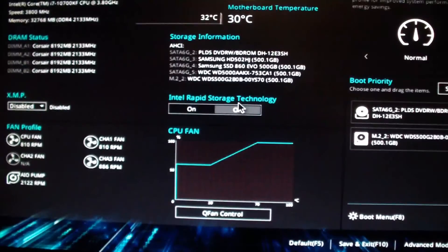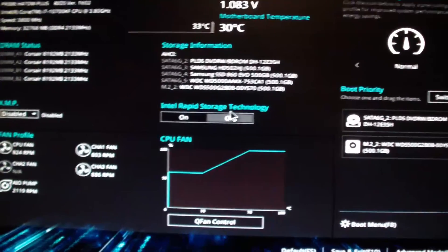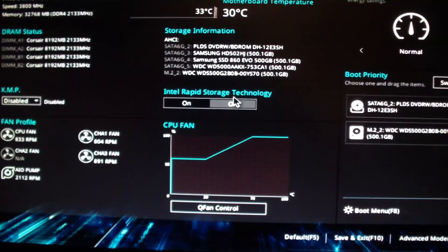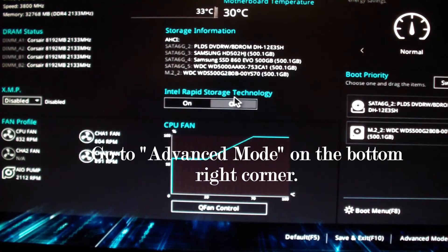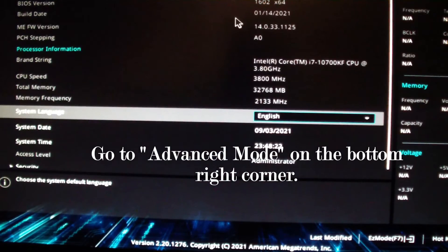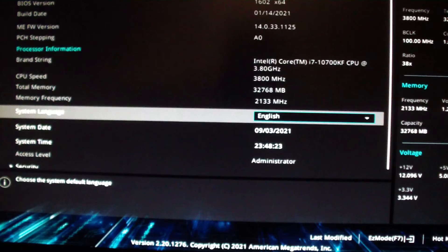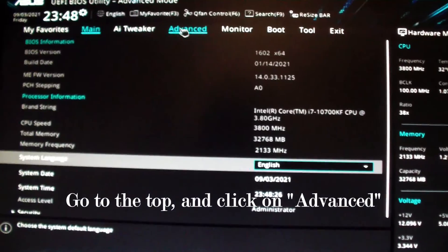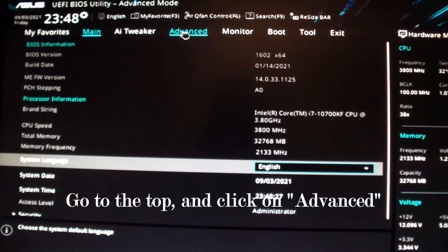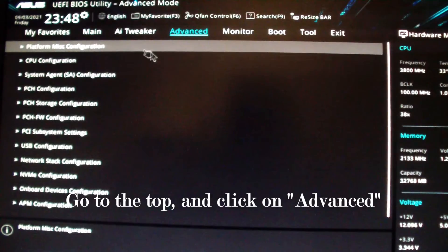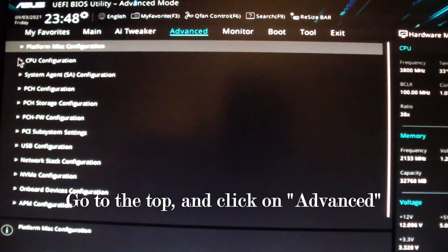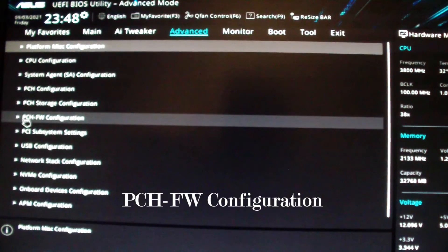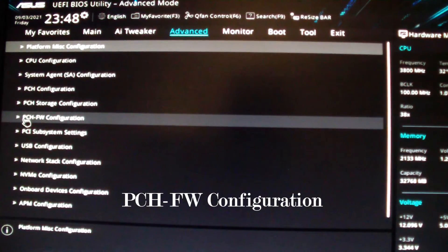Get that in focus and go to advanced mode, right there. Go to Advanced, then go to PCH FW Configuration.